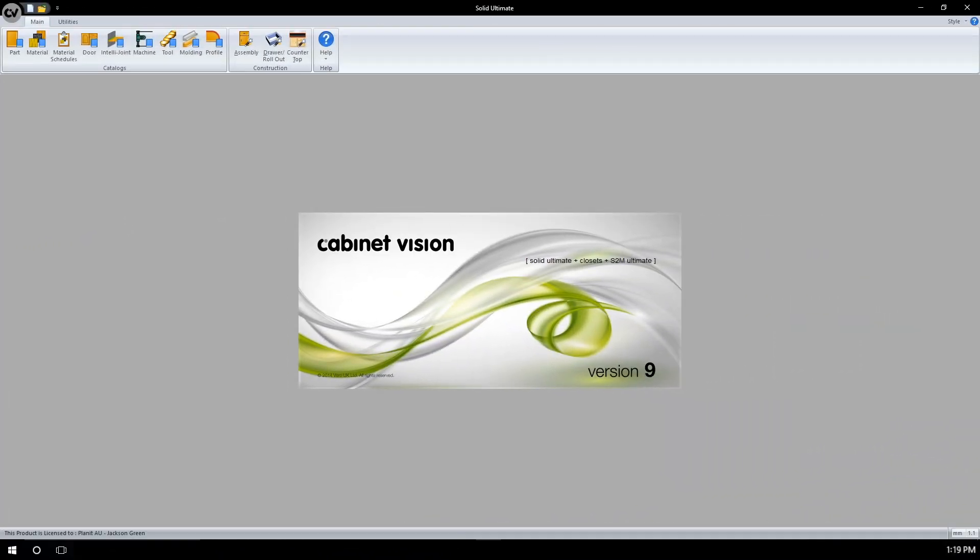Welcome to this Cabinet Vision tutorial, where we will explore the uses of the IntelliJoints function.